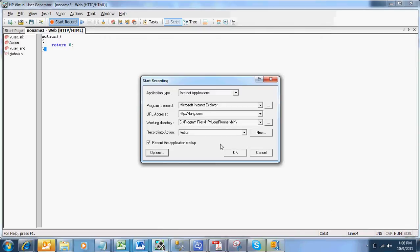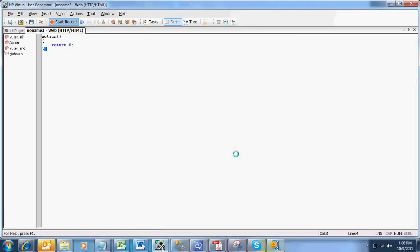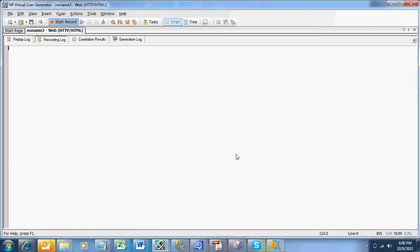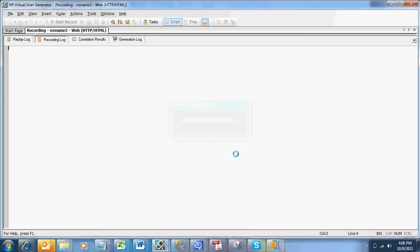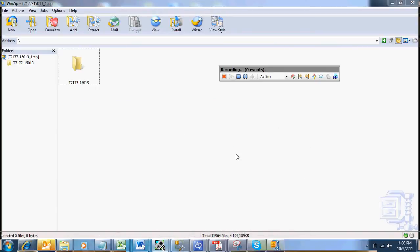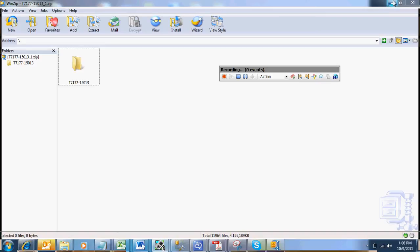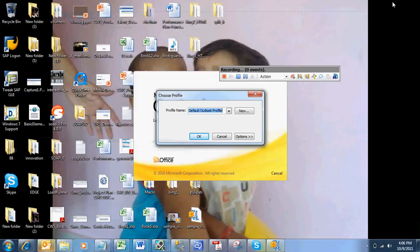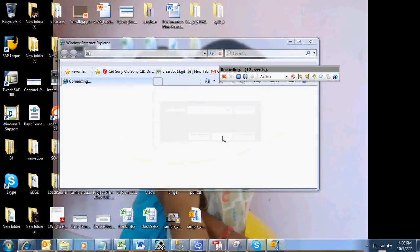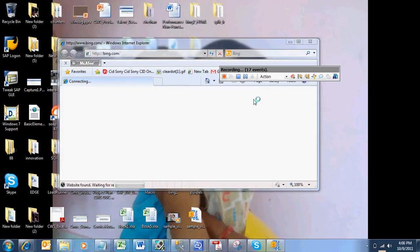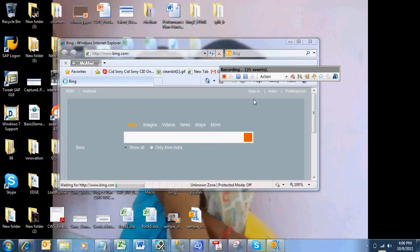Then I am going with recording Bing.com. Click OK. It opens up a browser with the URL that we mentioned. So here I have given Bing.com. You can see the recording events which are increasing like 31 events now.